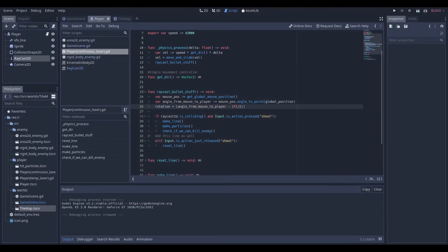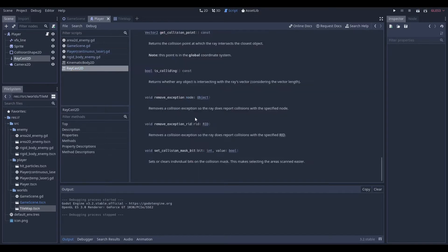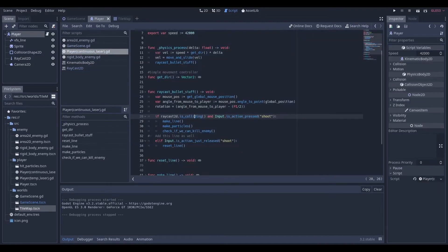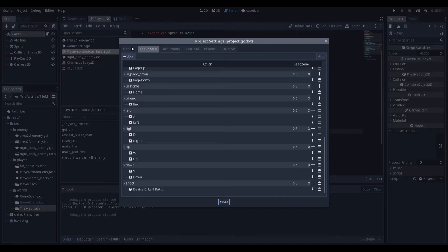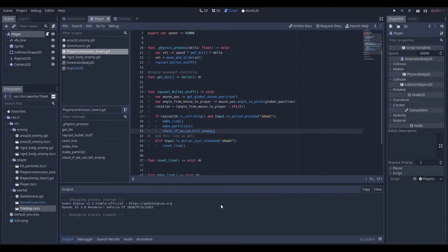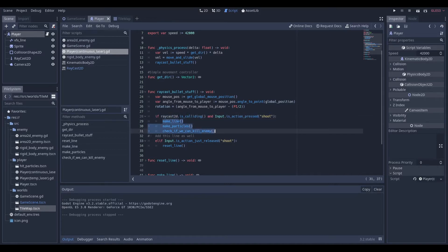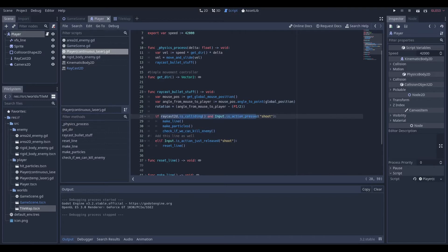Here's the `if` statement that makes the RayCast2D work. If `raycast_2d.is_colliding()` — which is a function provided by the raycast that returns true or false — and if I'm pressing the shoot button (which I declared in Project Settings under Input Map as the action 'shoot', set to my left mouse button), then we run three lines of code: we make a line as a visual effect, we make particles as another visual effect, and we check if we can kill the enemy. If we release the shoot button, we reset the line so there's no laser sticking out and confusing the player.